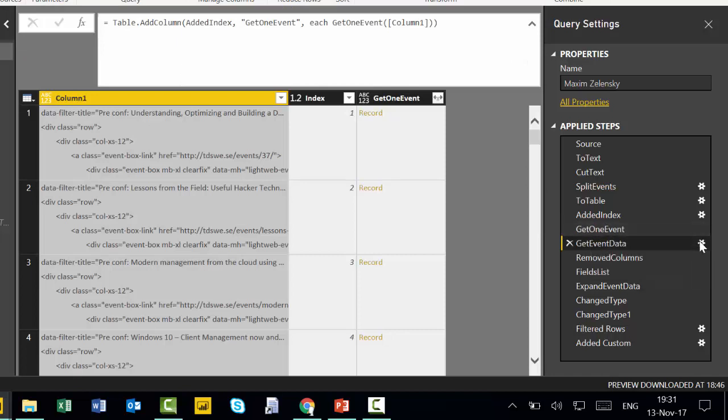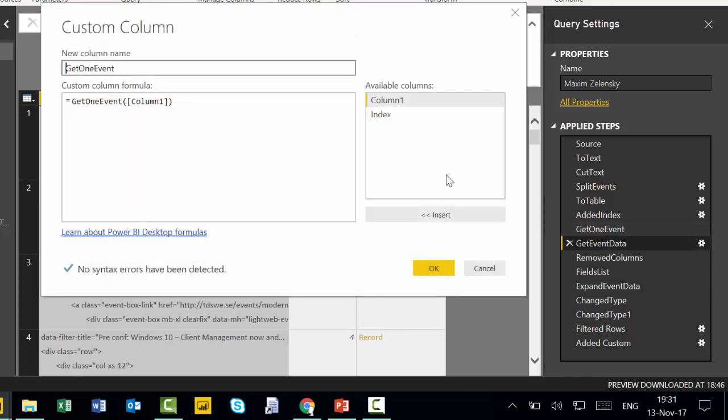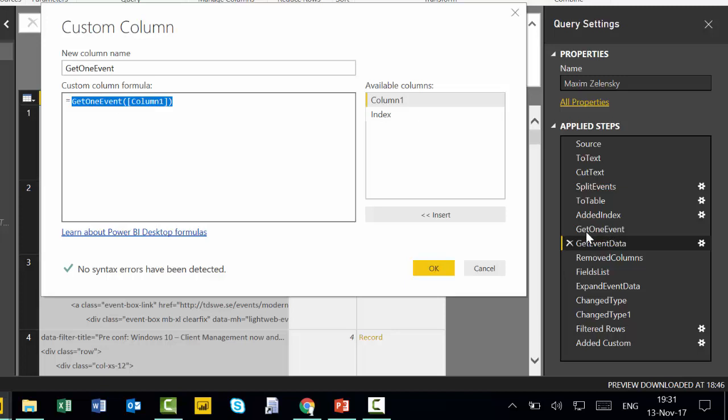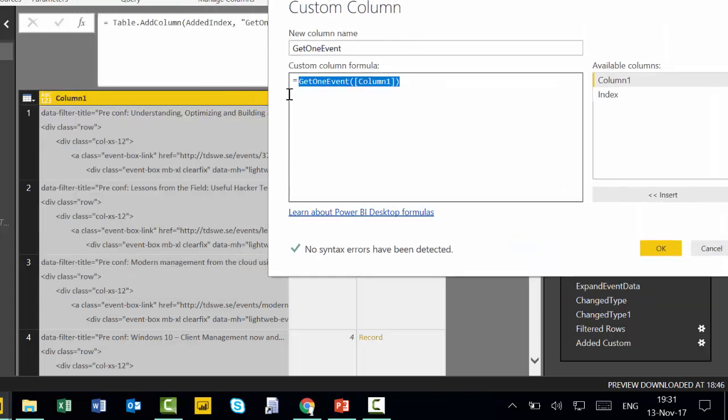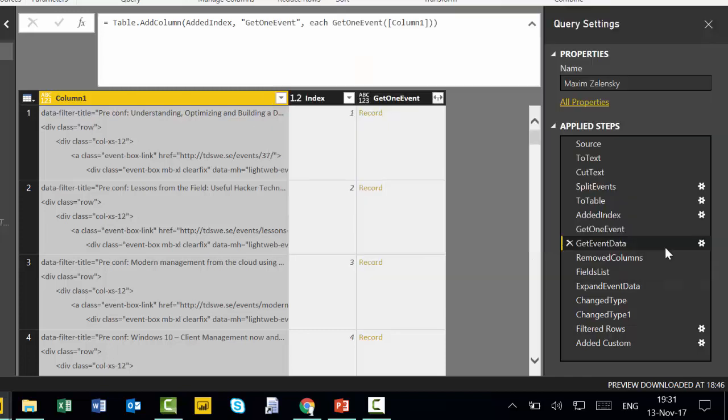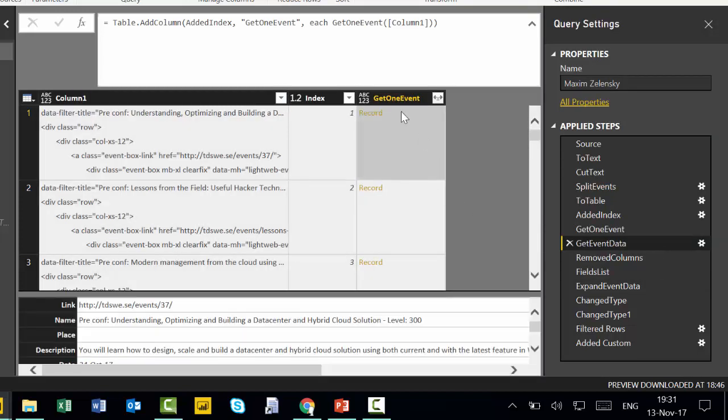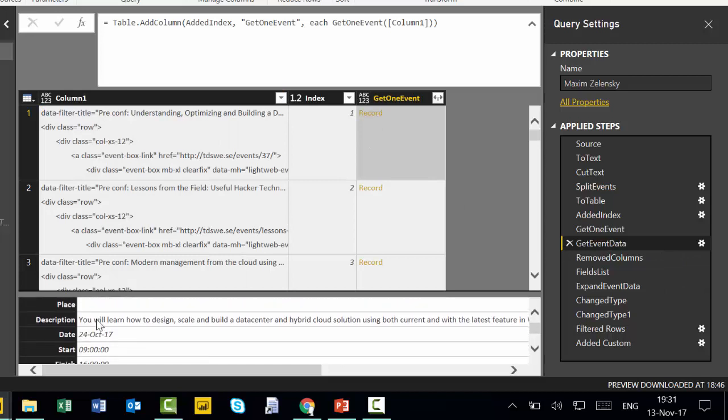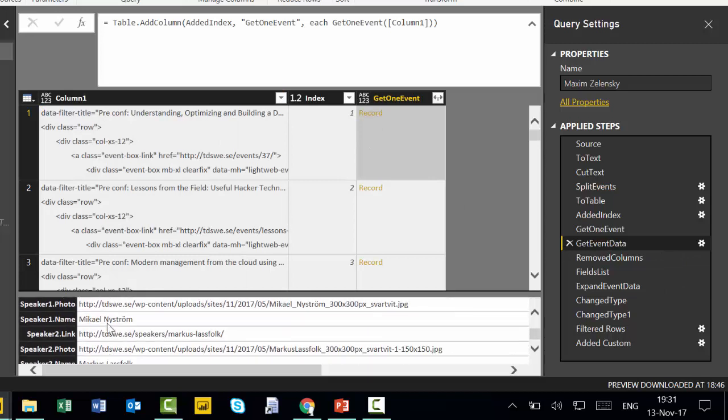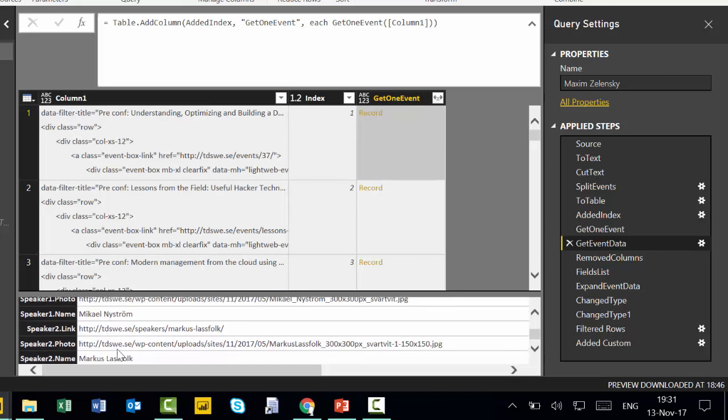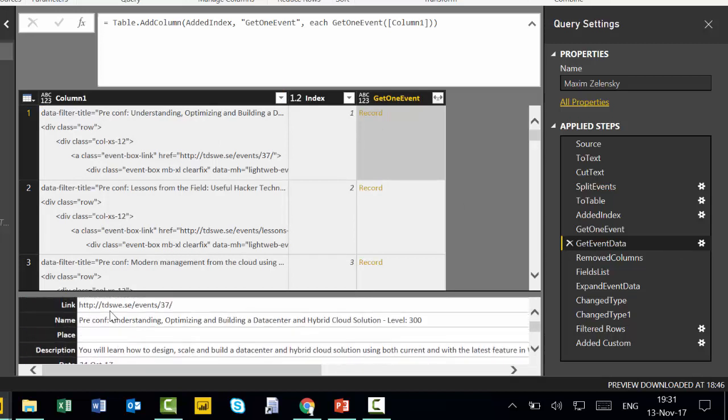So in this get event data, what he's actually doing is calling the function that he previously created. You see, get one event and then here get one event. And what it's basically saying here is use a function on column one, okay? So the result is a list of records you'll see here.